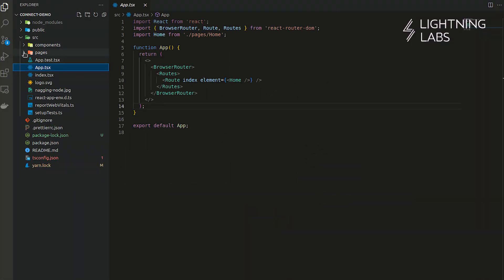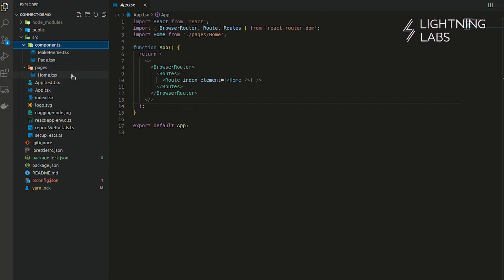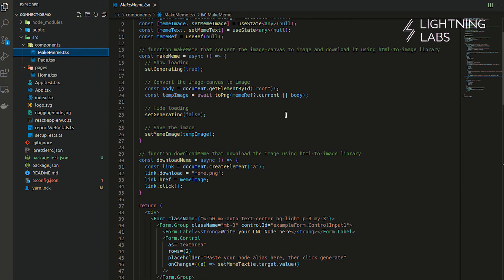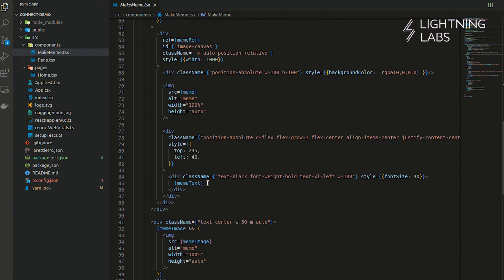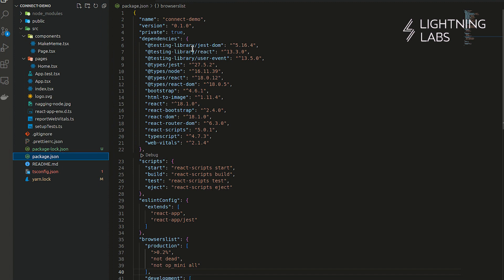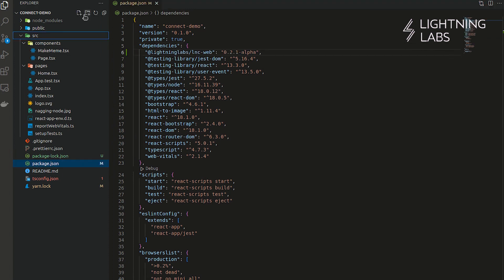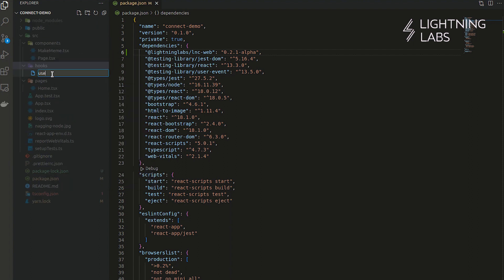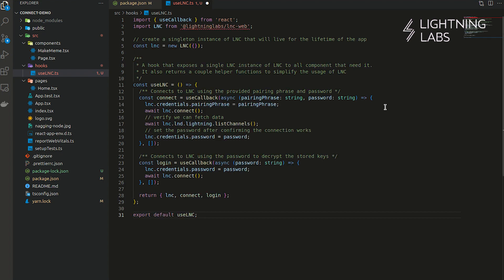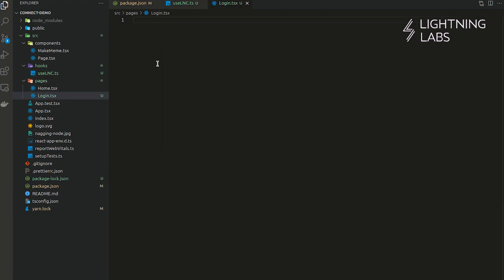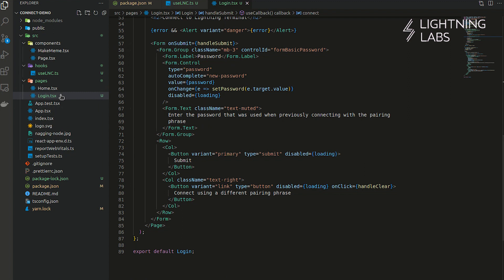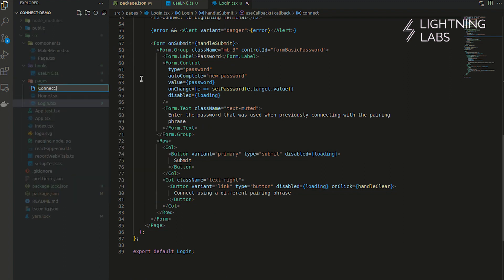Let's have a look at the structure of this simple web app. We have components and we have pages. Currently we have just one page, the home page. For components, we have one for our page and one where we use the string pulled into our form to make our meme. You can see that we are collecting the string from the form and adding that to our meme. Now that we want to upgrade to using LNC to automatically pull in a node alias, we'll have to make a few changes. First, we'll add LNC web as a dependency, and for this project we've created a use LNC hook. We are going to add two new pages — login and connect — which give users the forms they need to enter their connection info and then pass that info along to the LNC module.